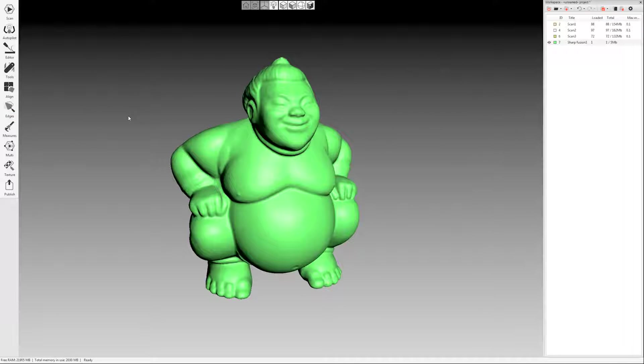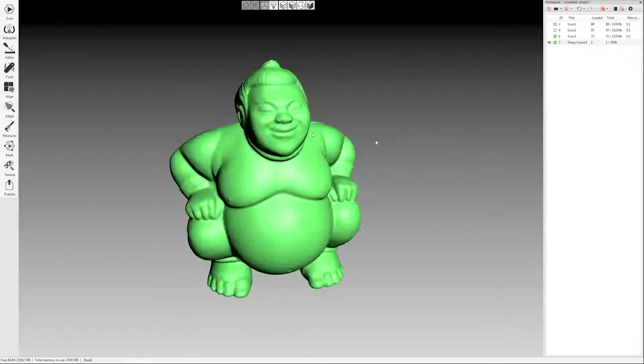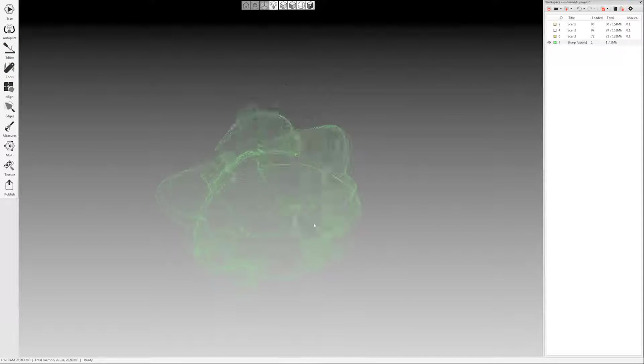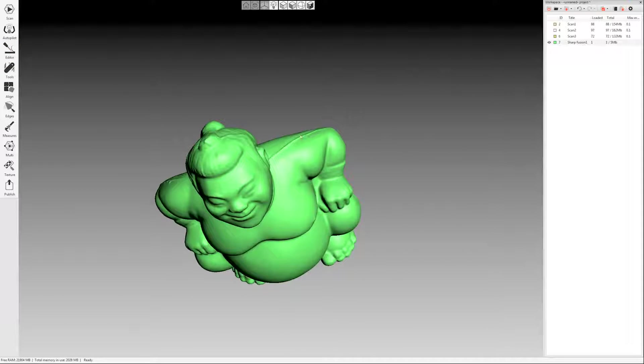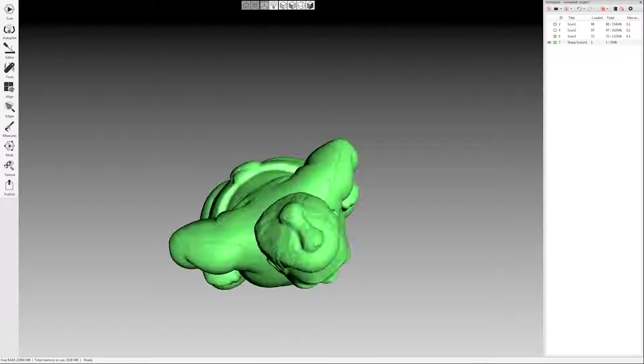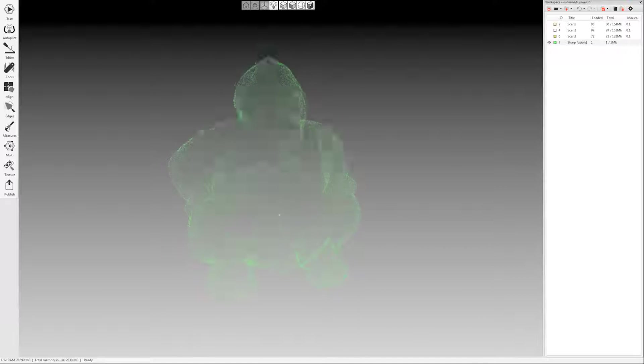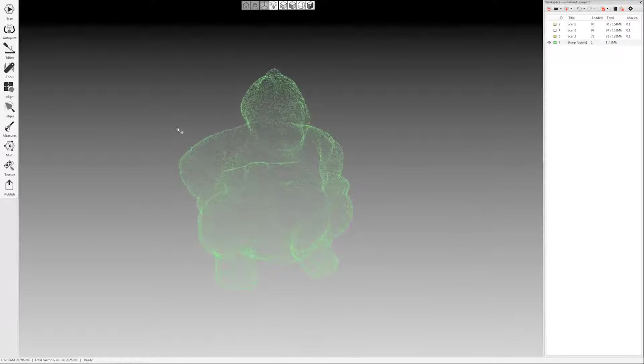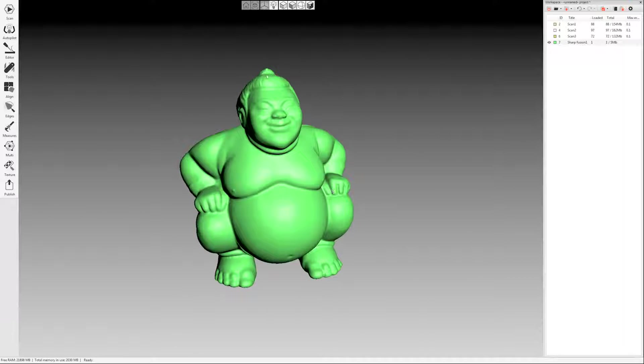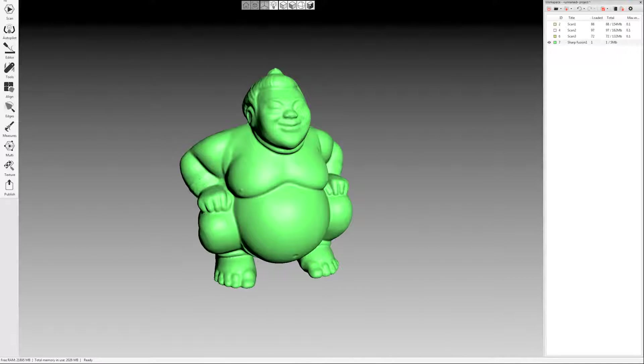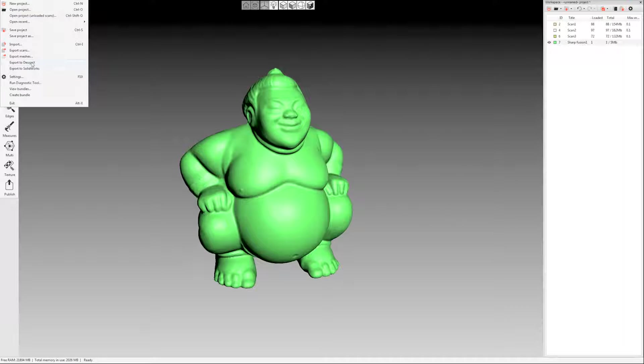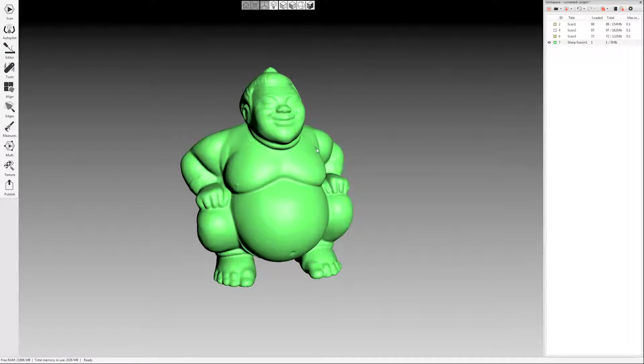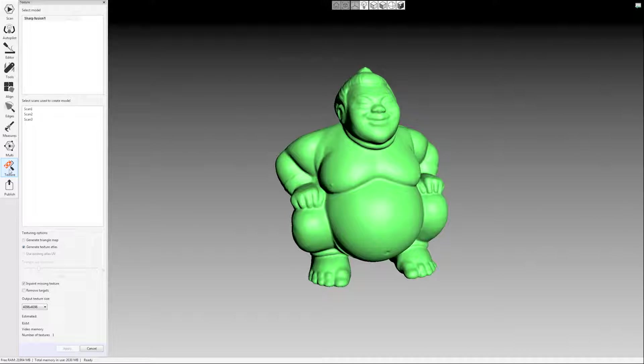And then you can do a couple things here. So you can either come in and you could edit your model further. There's some editing tools that we'll go over in a different video that you can edit things out. You know, you could smooth out this line here. You could remove portions of the mesh. So you could do that. You could also just export right now, as is, if you don't care about color texture. You could go to file, export meshes, and export this in any number of mesh formats. But we do want to apply texture. So this is where we would do that. I'd come over here on the left hand side and click the texture button.